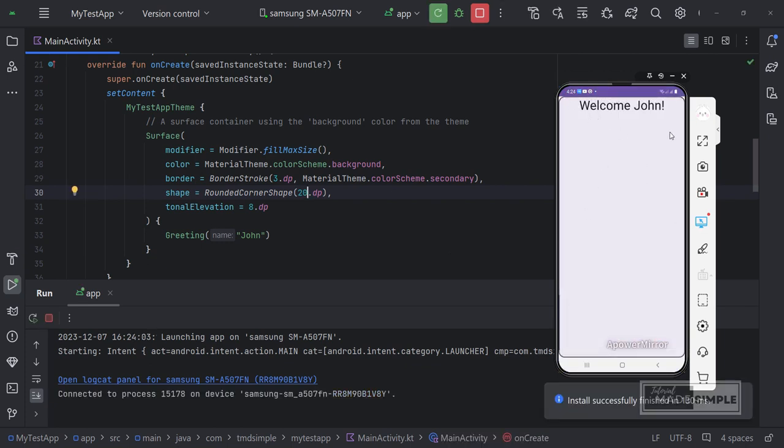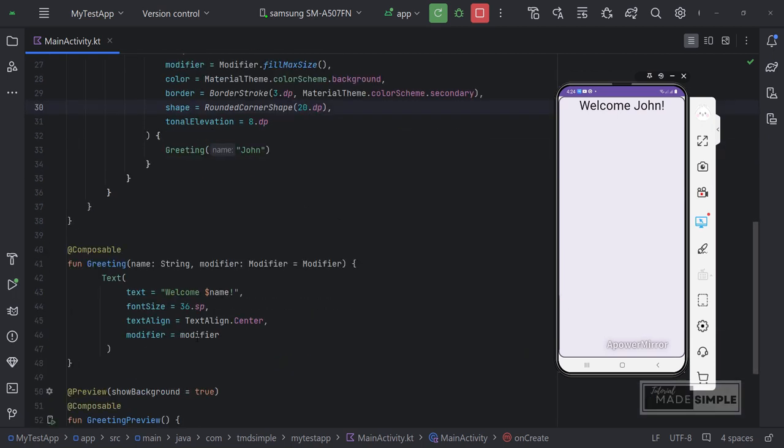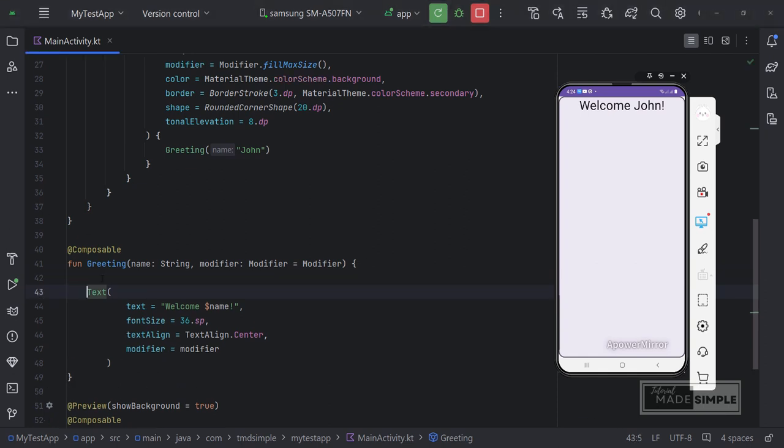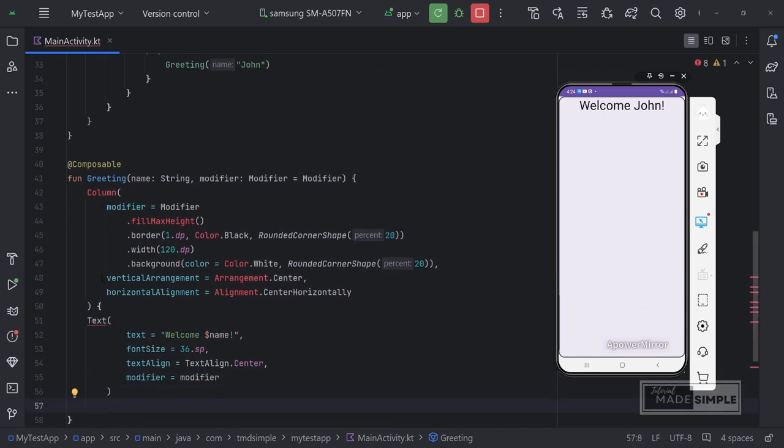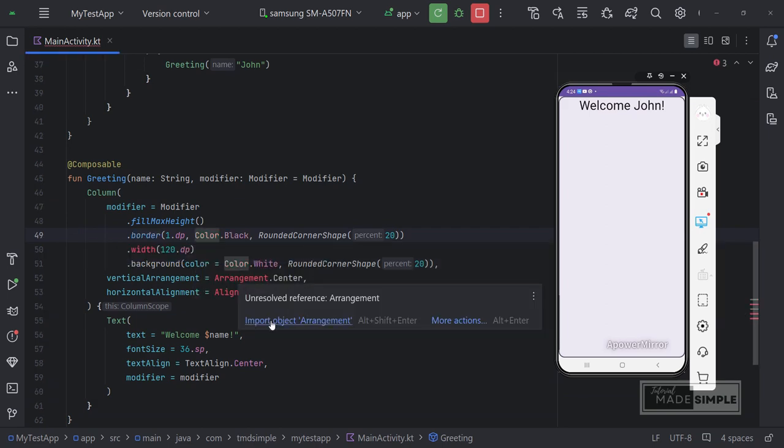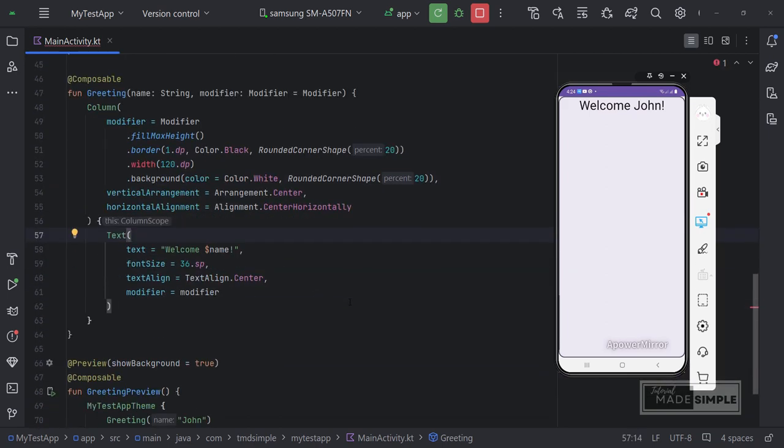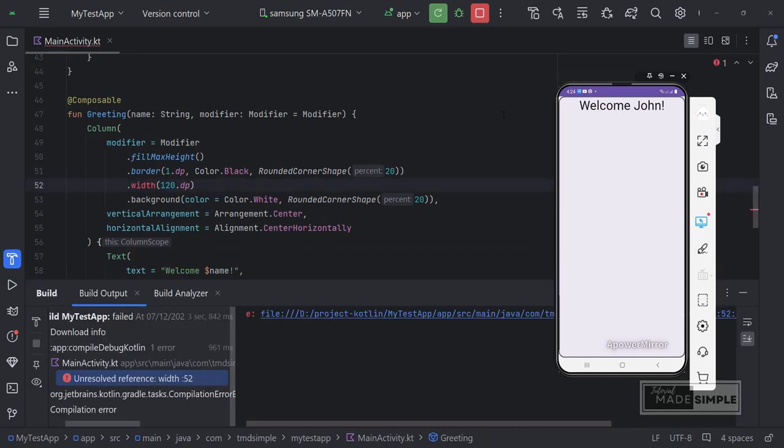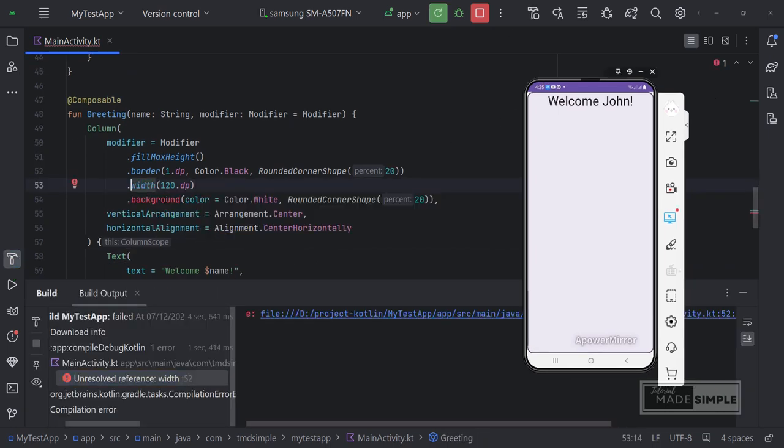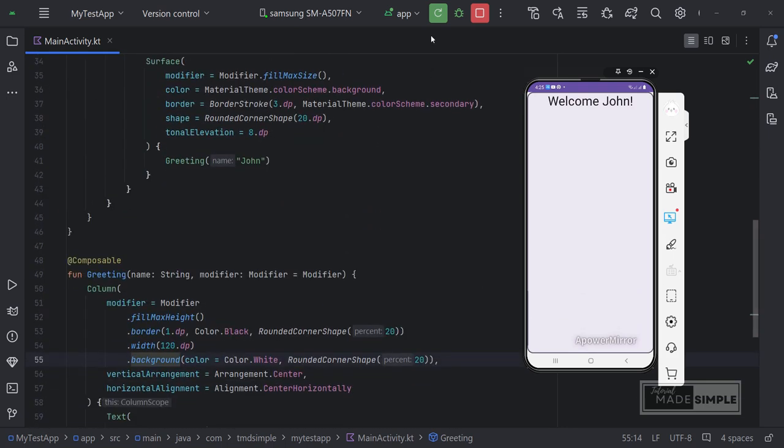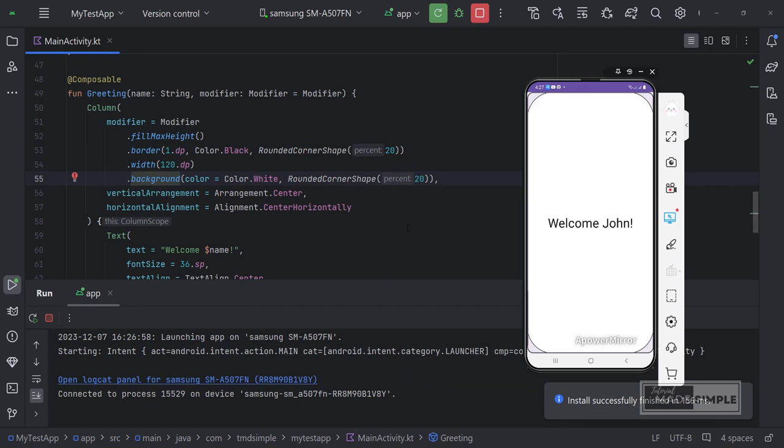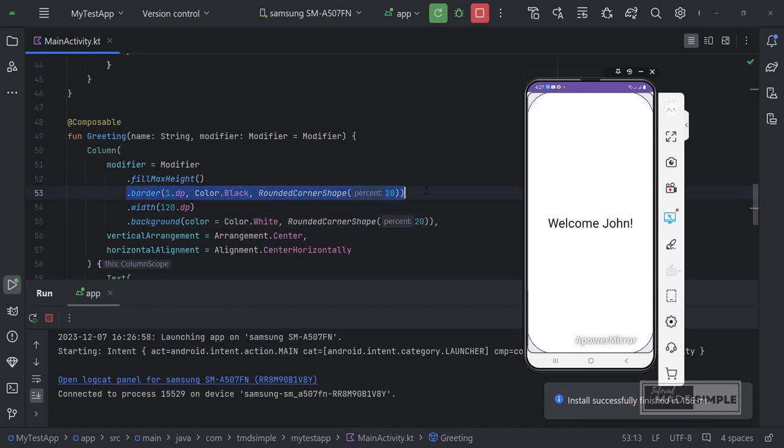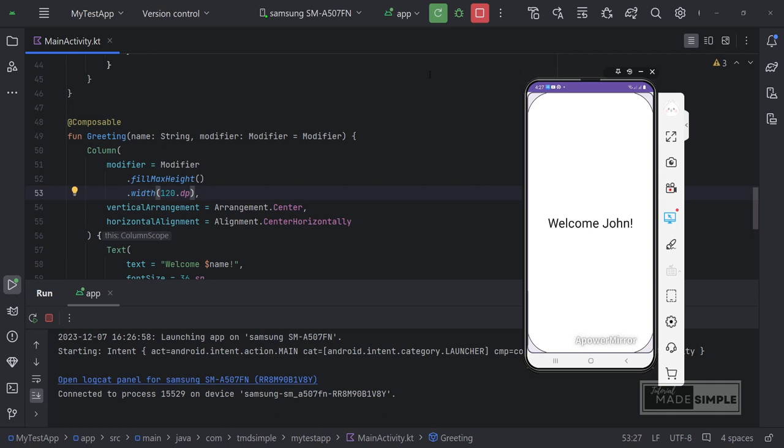To make the text in the middle of the screen, we can use columns or boxes. In this case, I will put the text in a column. So I will modify this greeting function by adding a column. I think we should remove this border and background. Looks better. This is the look we want.